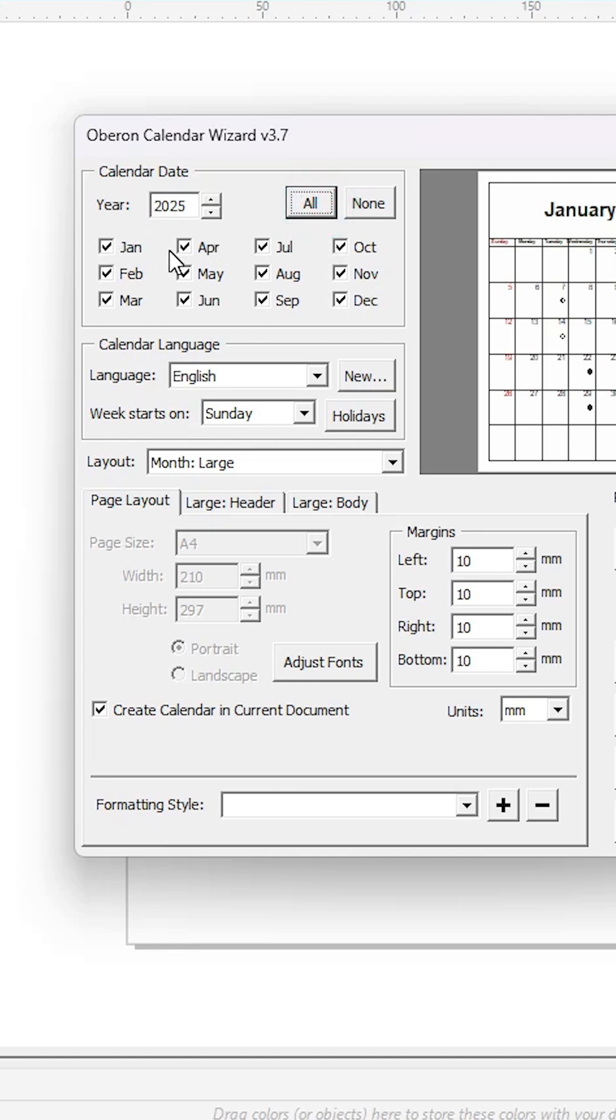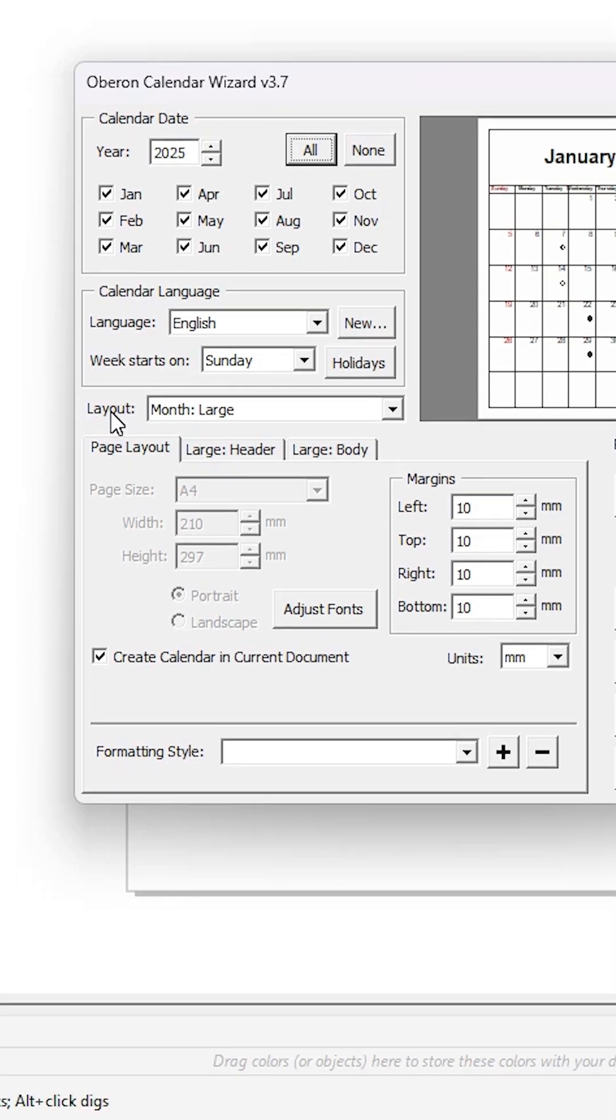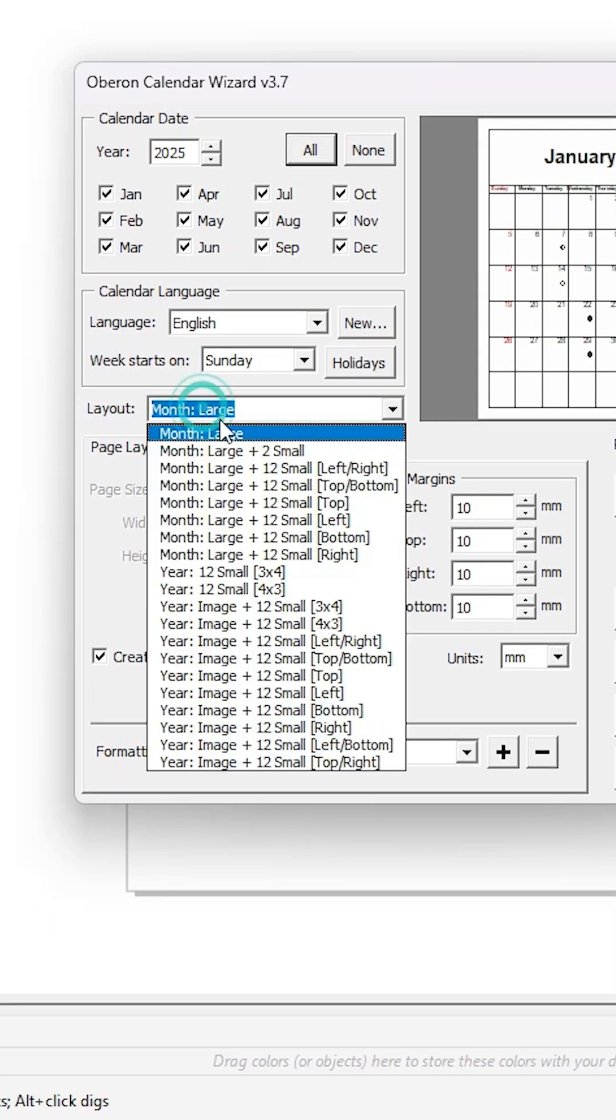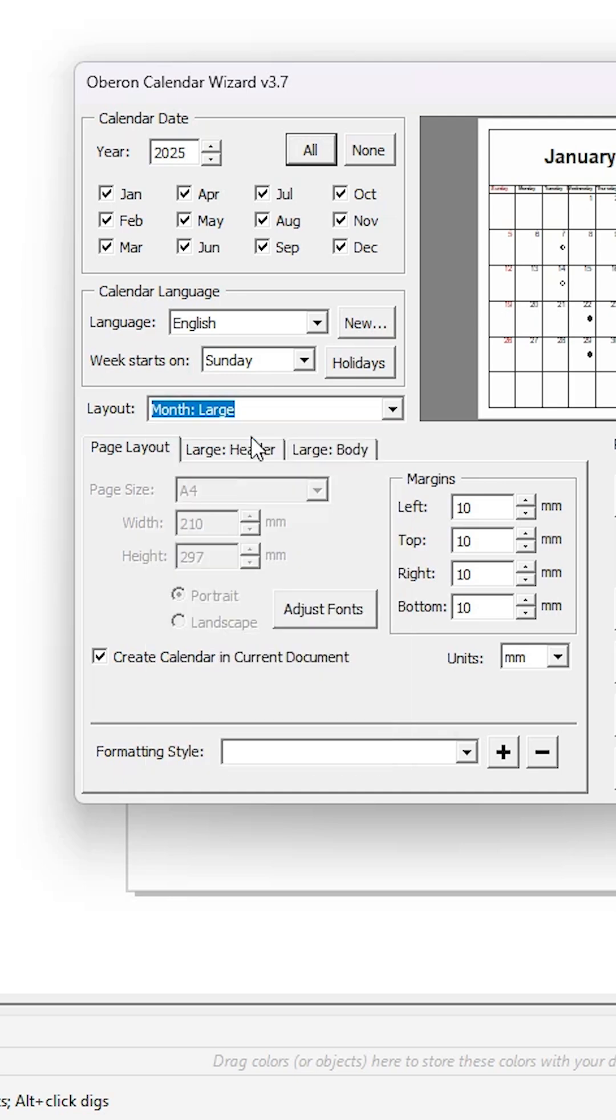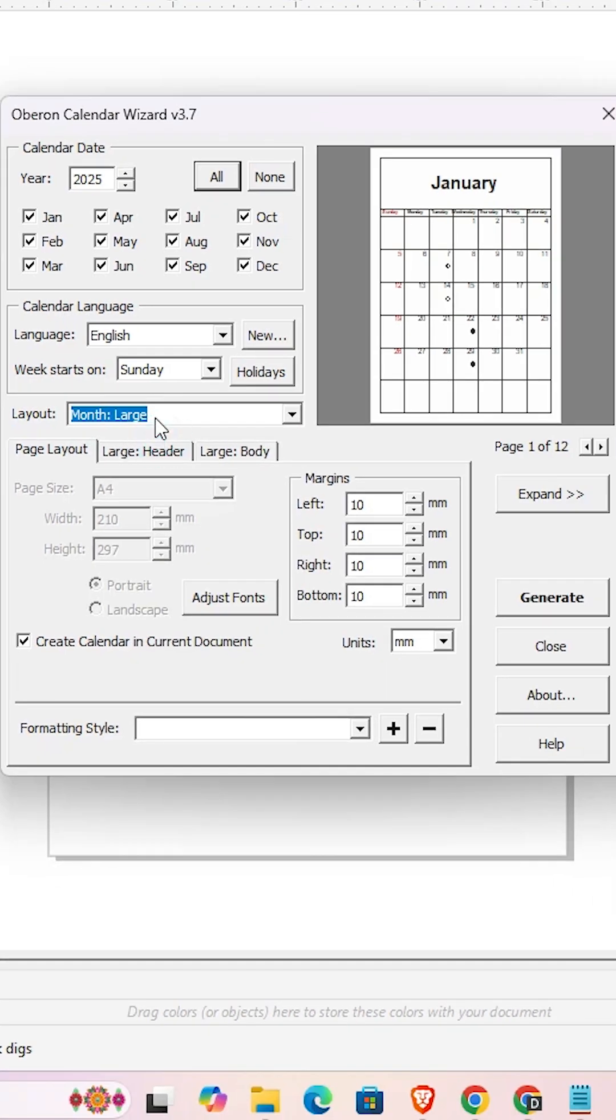Go to Layout where you'll find it's set to Large. Large means it creates a 12-month calendar. If you want to create a calendar with two columns, go to the Two option.